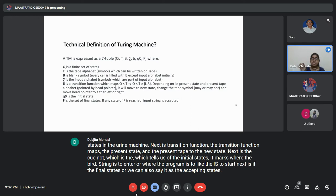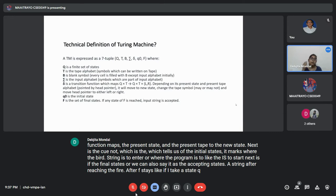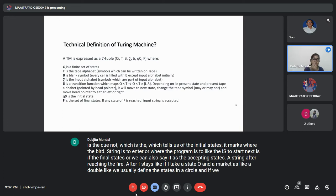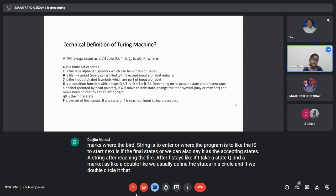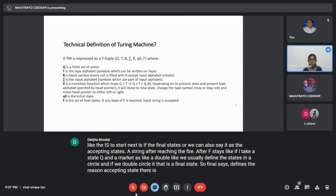F is the final state, also called the accepting state. A string reaching the F state is accepted. We usually define the final state as a double-circle, and once the string reaches this state, it is accepted.